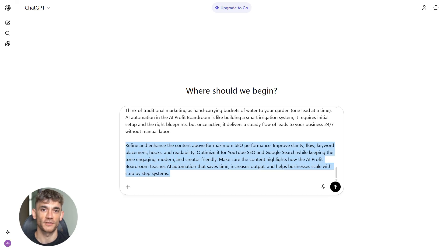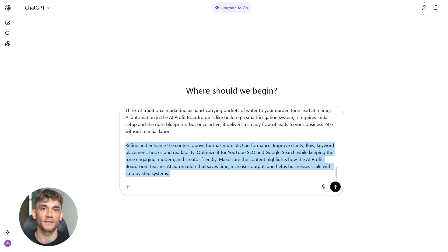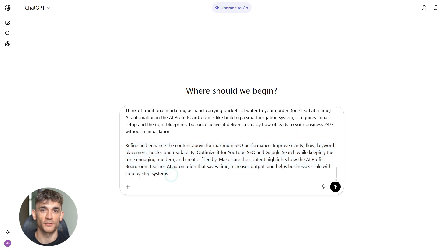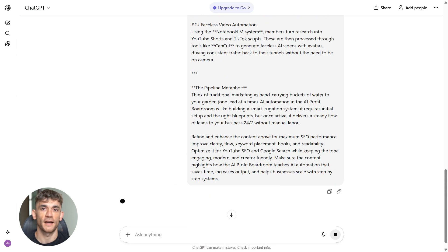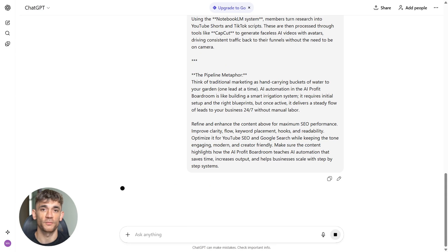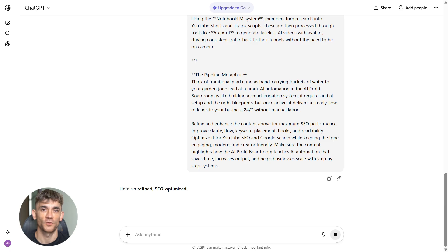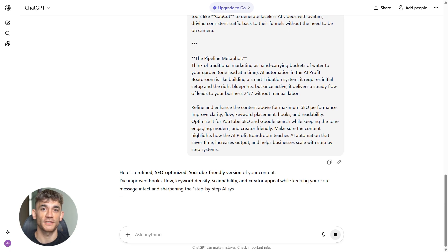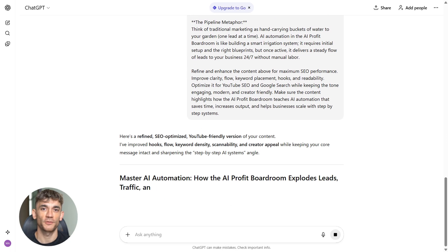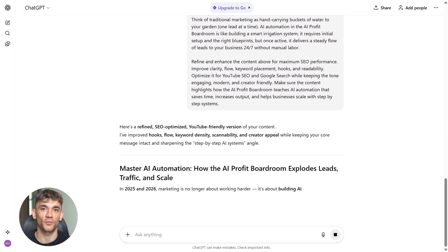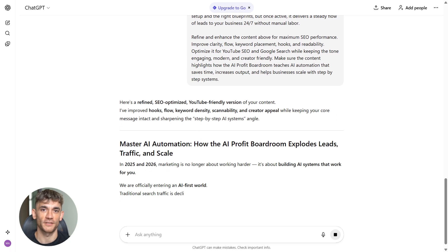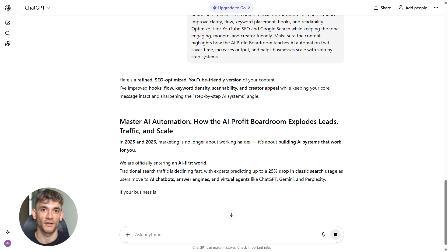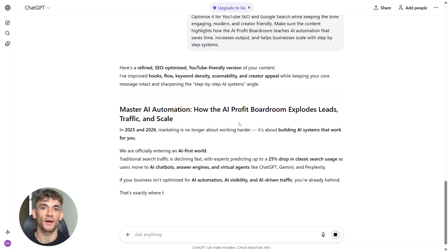Then here's your prompt: 'Refine and enhance the content above for maximum SEO performance. Improve clarity, flow, keyword placement, hooks, and readability. Optimize it for YouTube SEO and Google search while keeping the tone engaging, modern, and creator-friendly. Make sure the content highlights how the AI Profit Boardroom teaches AI automation that saves time, increases output, and helps businesses scale with step-by-step systems.'